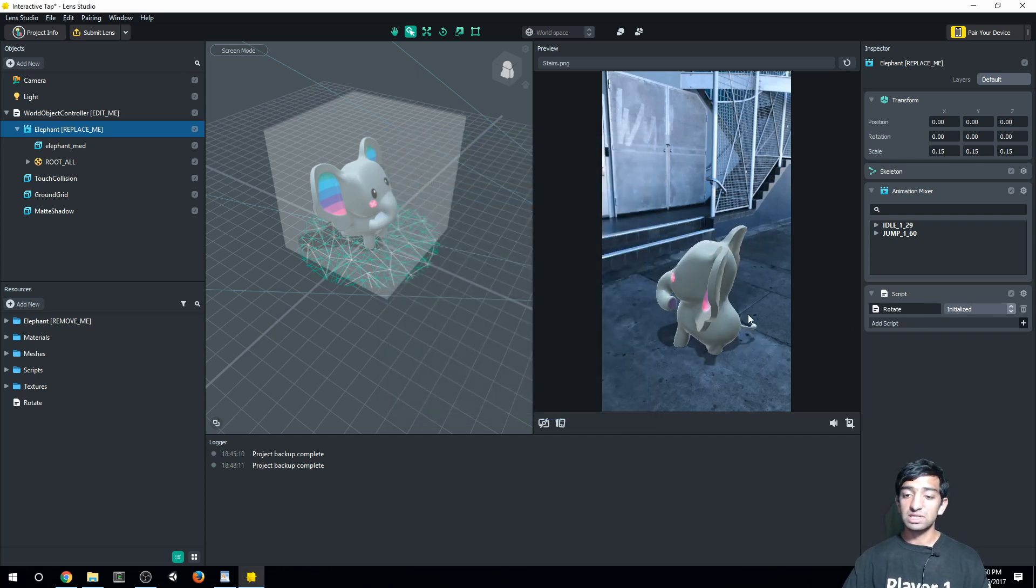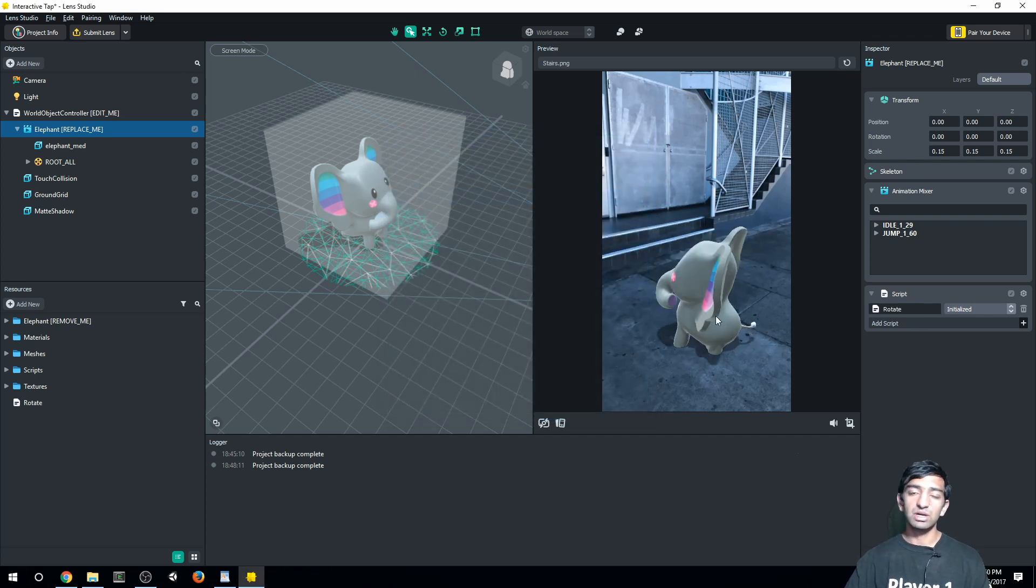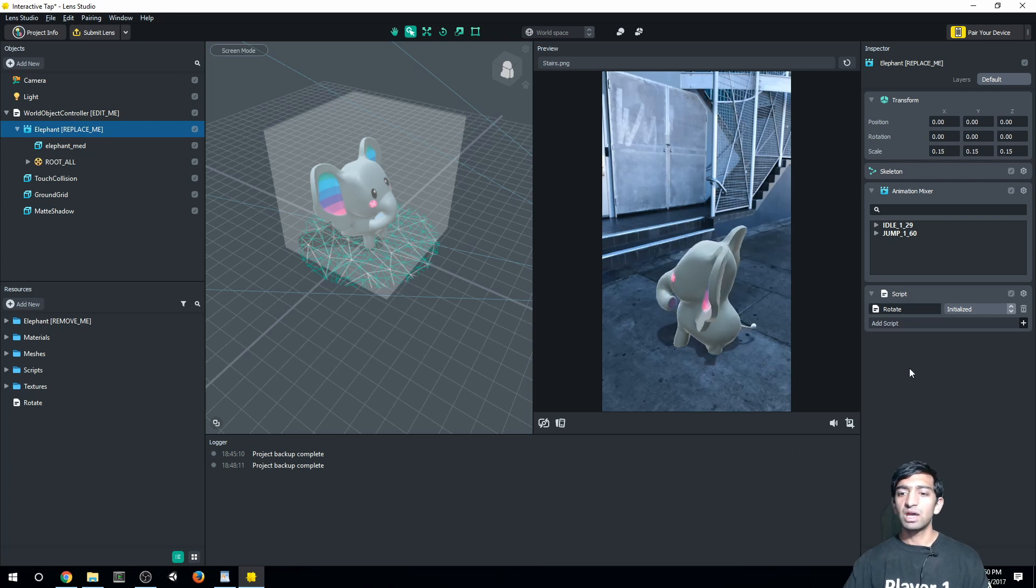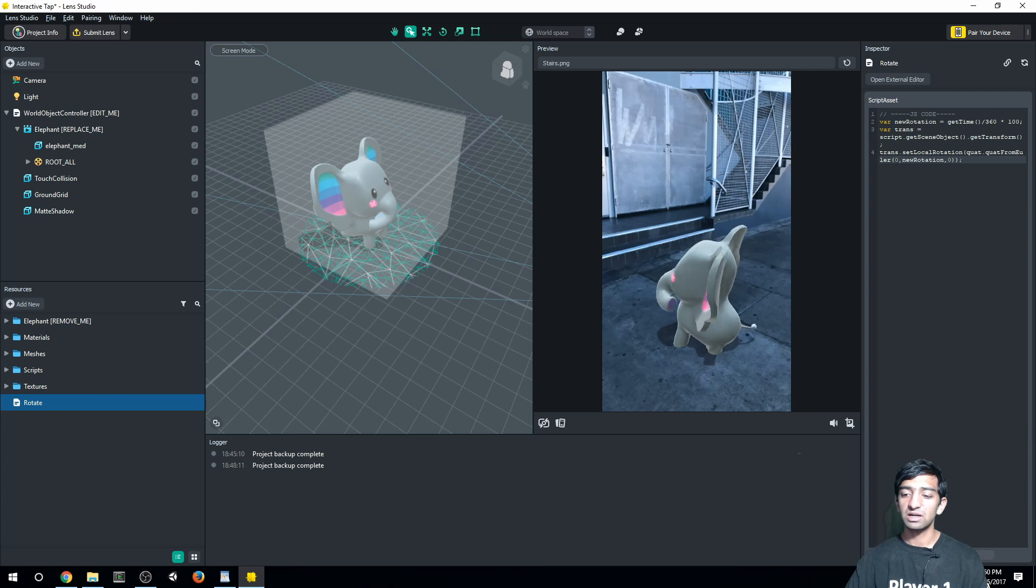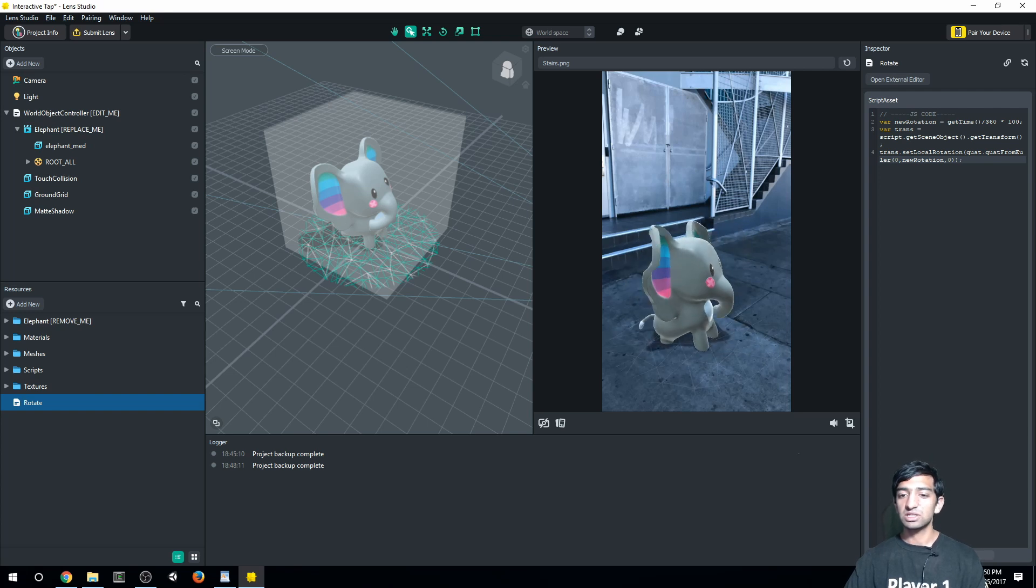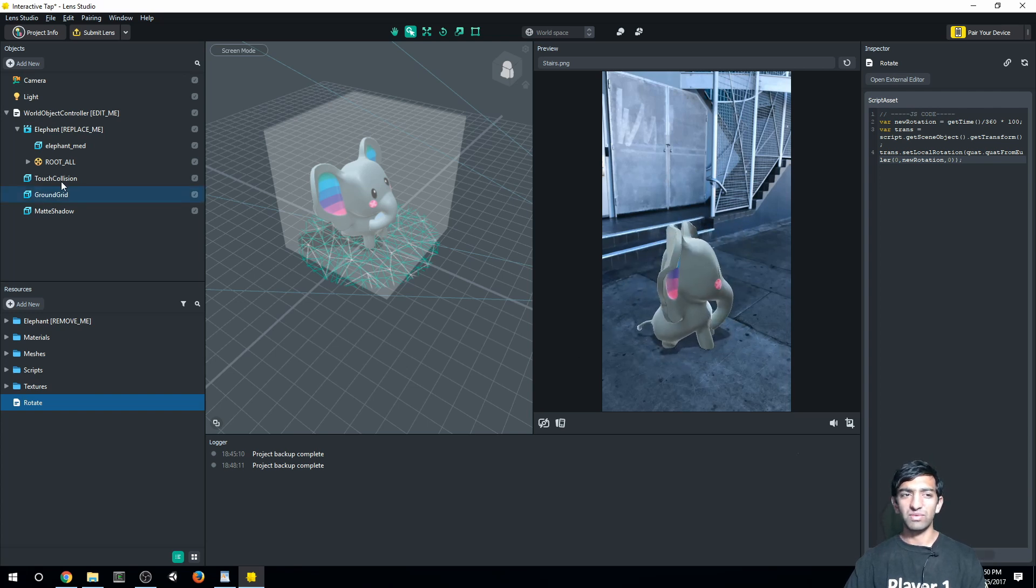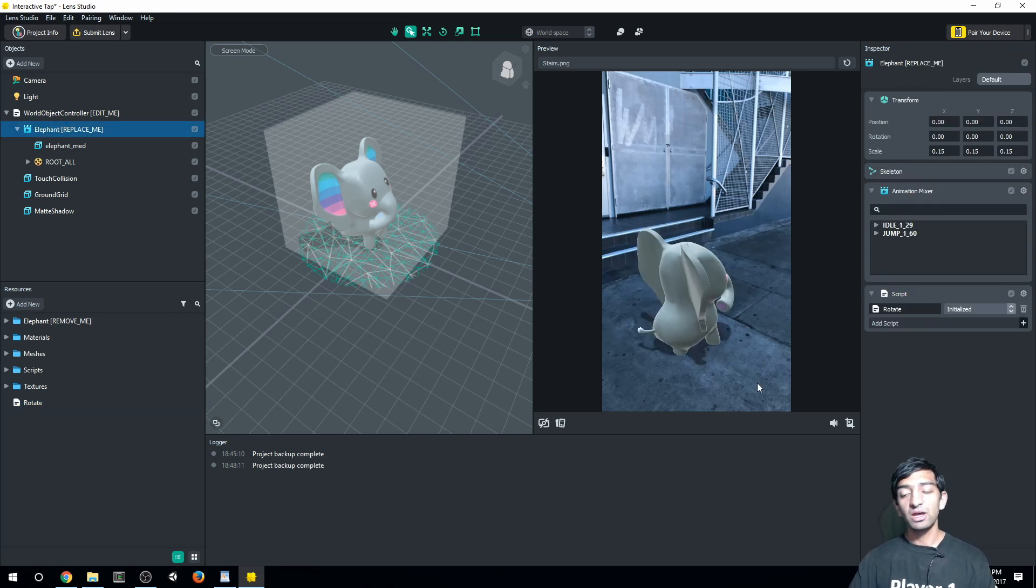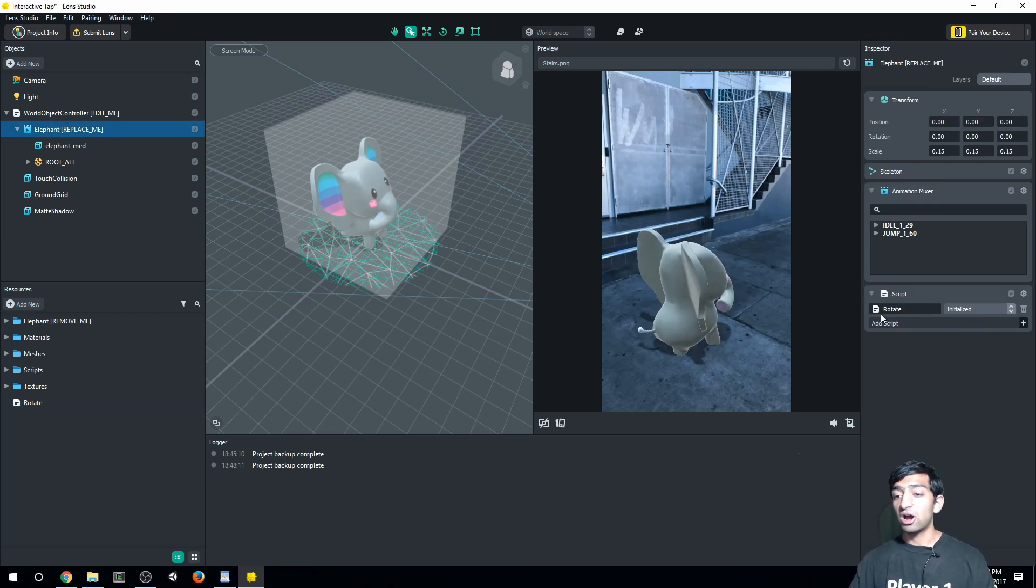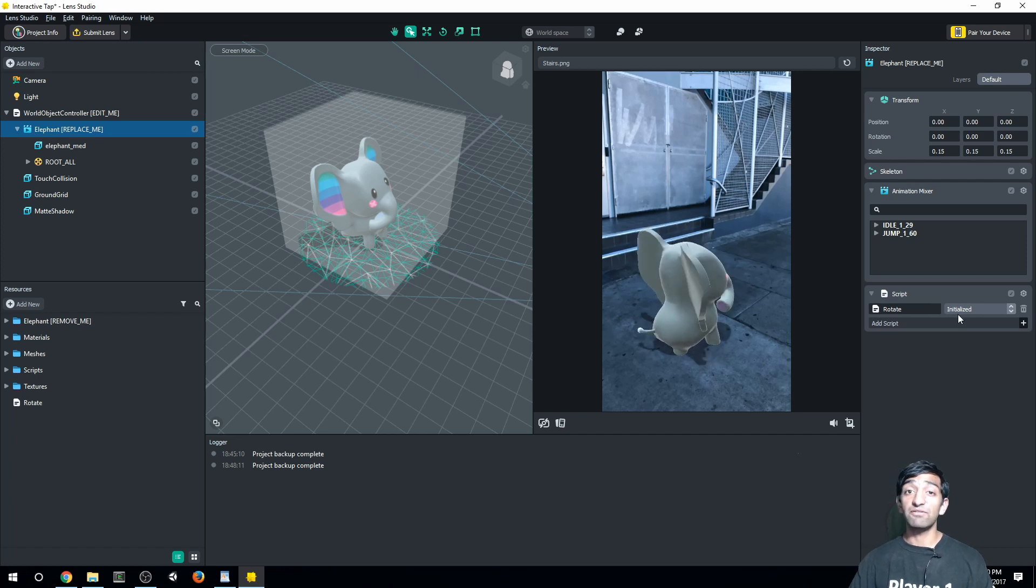And in fact, if I actually go back to our rotate script right here, if I hit apply changes, you'll see that it's kind of random as far as when it actually chooses the rotation. The reason for that is because our rotate script is assigned to the event initialized.